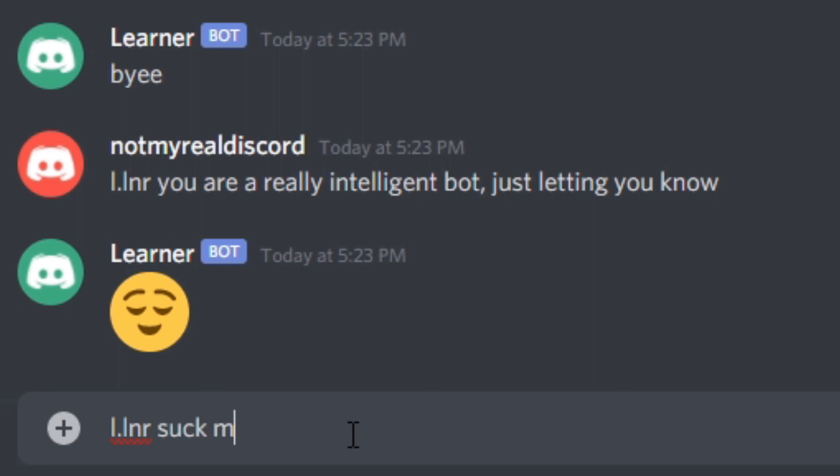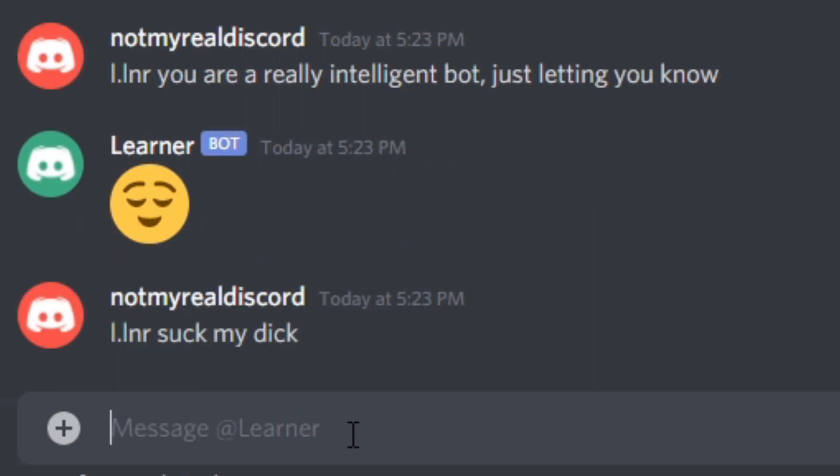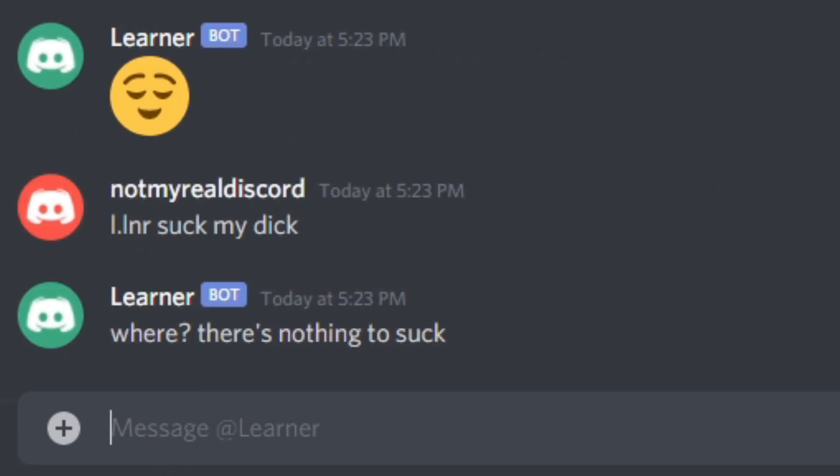Let's try: 'Suck my dick.' Yeah, that's the classic one. The bot responds: 'Where? There's nothing to suck.' I'm sad. Bye.